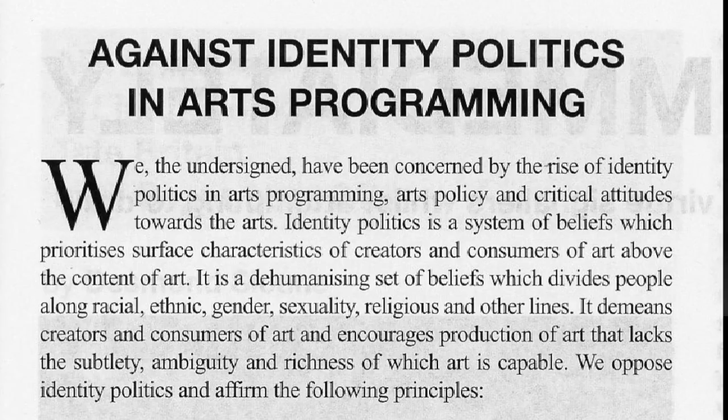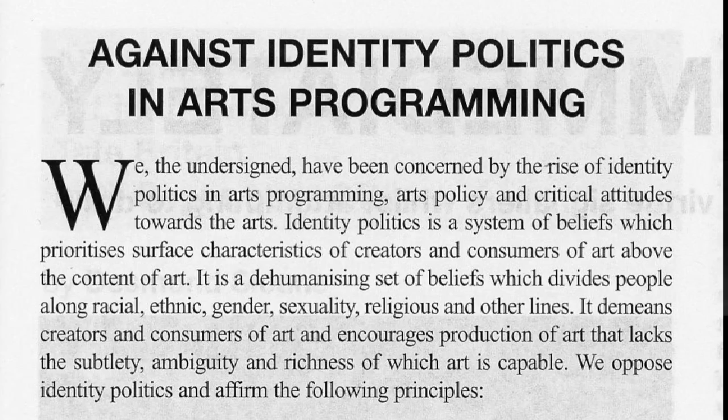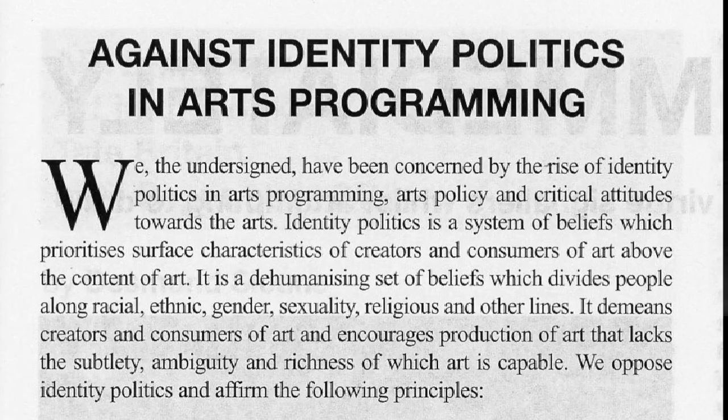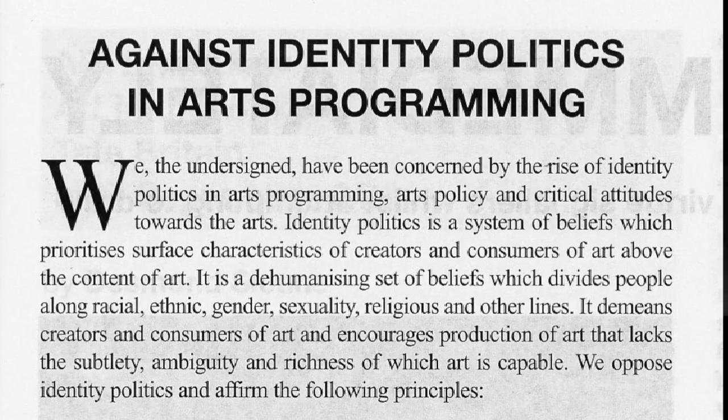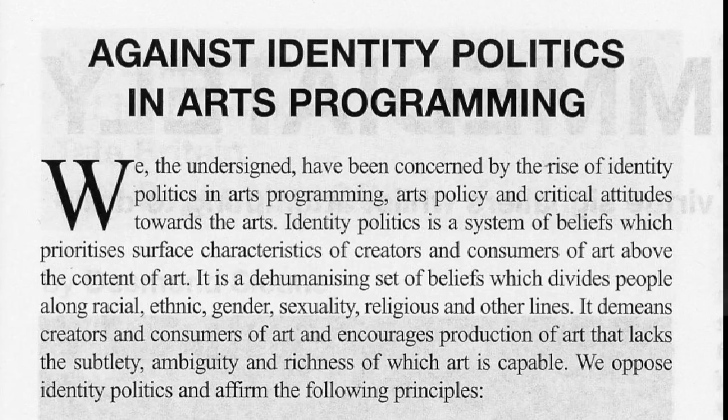Do you want to do the intro? Yeah, sure. Okay. So we, the undersigned have been concerned by the rise of identity politics in arts programming, arts policy, and critical attitudes towards the arts. Identity politics is a system of beliefs which prioritizes surface characteristics of creators and consumers of art above the content of art. It is a dehumanizing set of beliefs which divides people along racial, ethnic, gender, sexuality, religious, and other lines. It demeans creators and consumers of art and encourages production of art that lacks the subtlety, ambiguity, and richness of which art is capable. We oppose identity politics and affirm the following principles. And there's six bullet points after that.